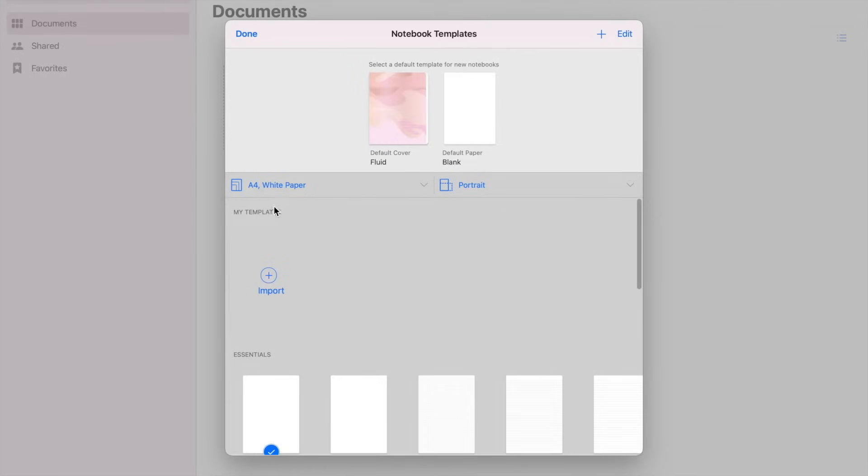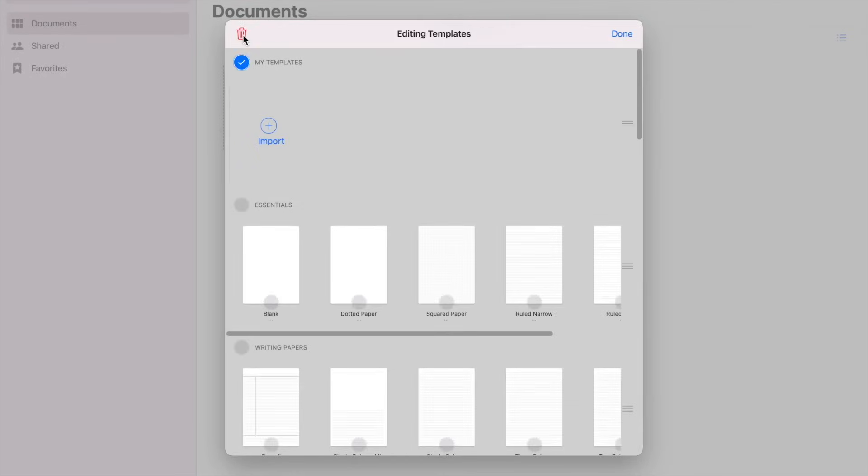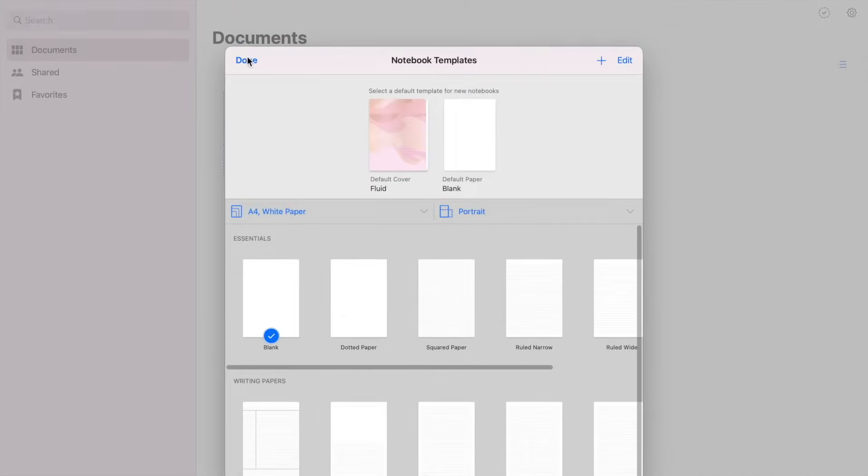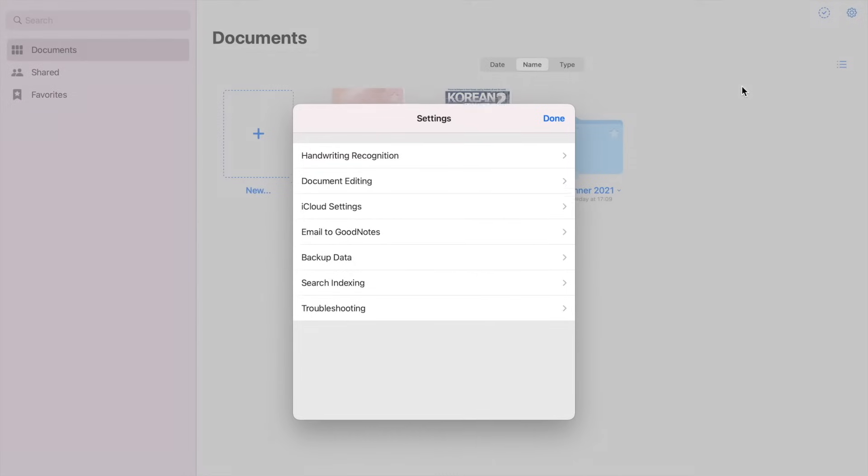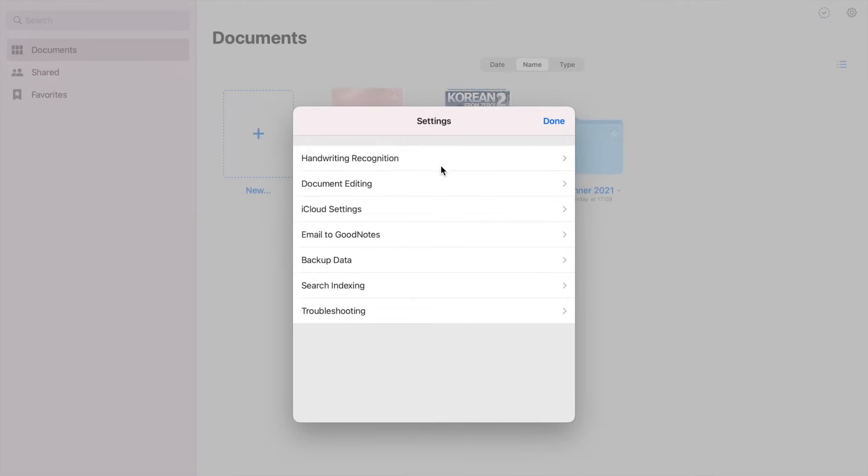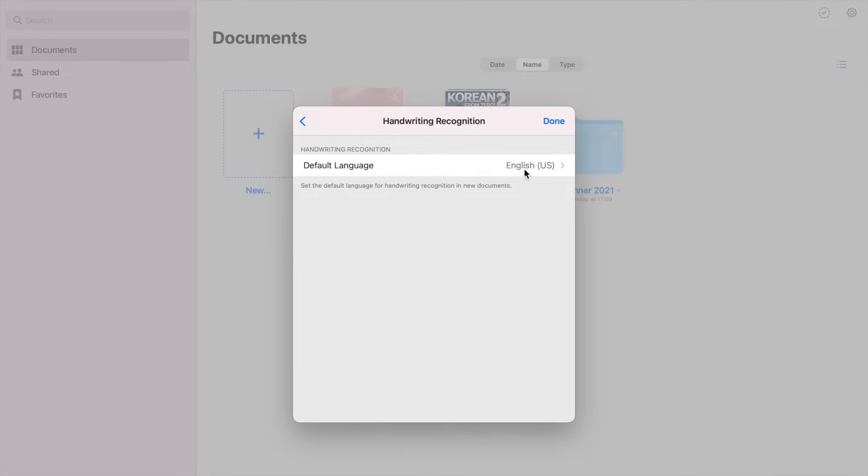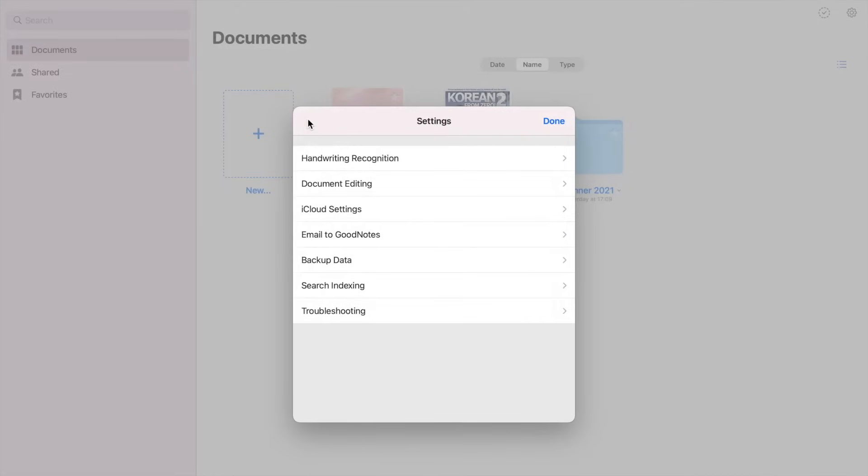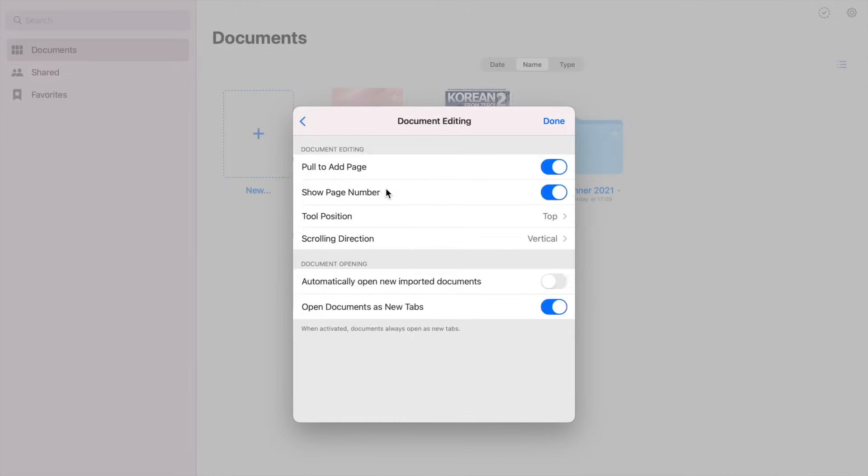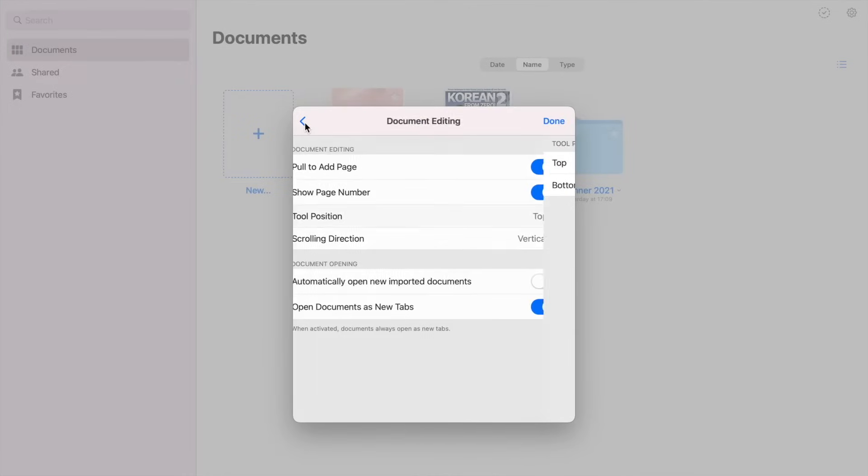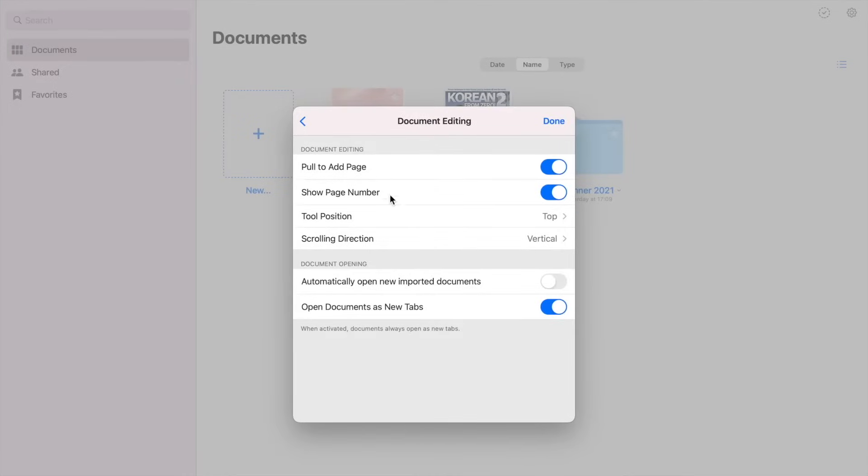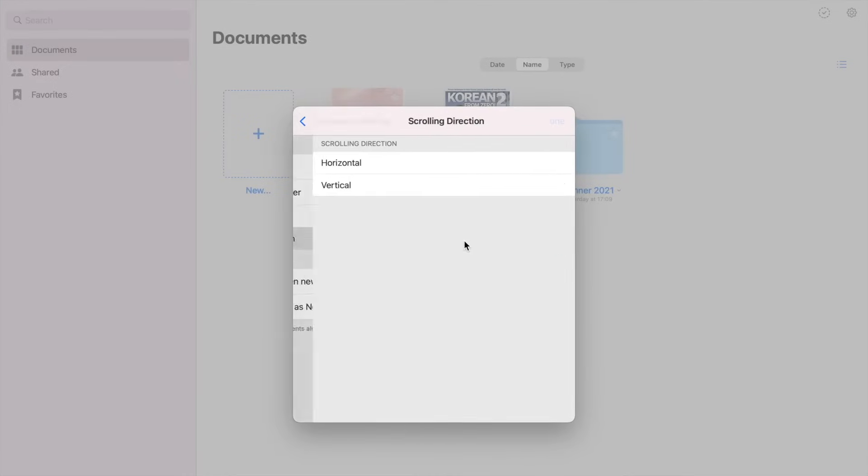So let's go to the settings per se. First is the handwriting recognition, so here you can set your preferred language. Mine is in English. Next is the document editing options: pull to add page, show page number, tool position. You can either put it on top or bottom of your page. Next is the scrolling direction, so you can set it horizontally or vertically, and I prefer vertical scrolling.